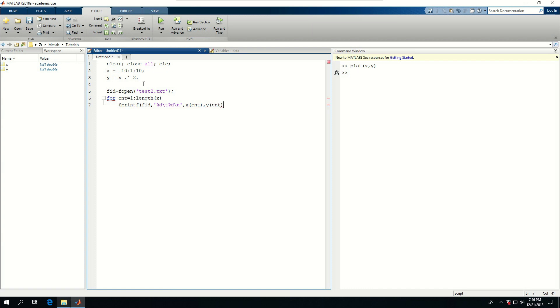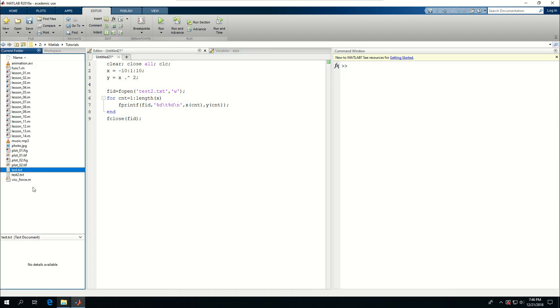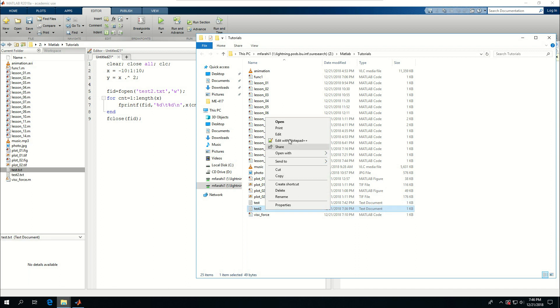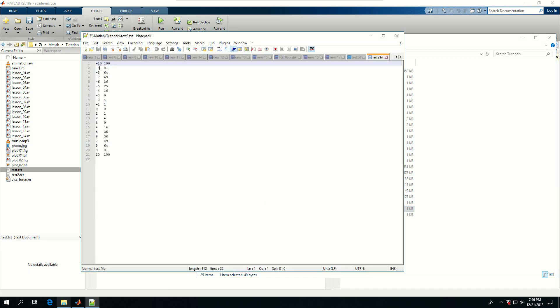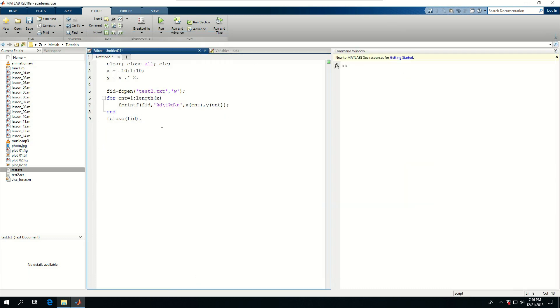Close the fprintf, end the loop, and fclose fid. I want to actually make sure that this is a write permission. If I run this, come here, find that I have a text test2.txt, and open this with notepad plus plus. See that the numbers are written in here.